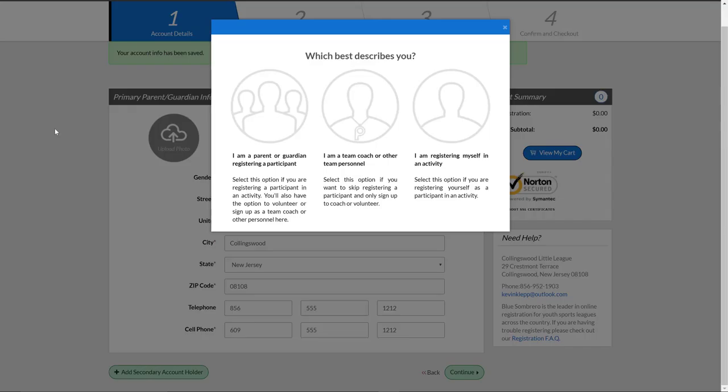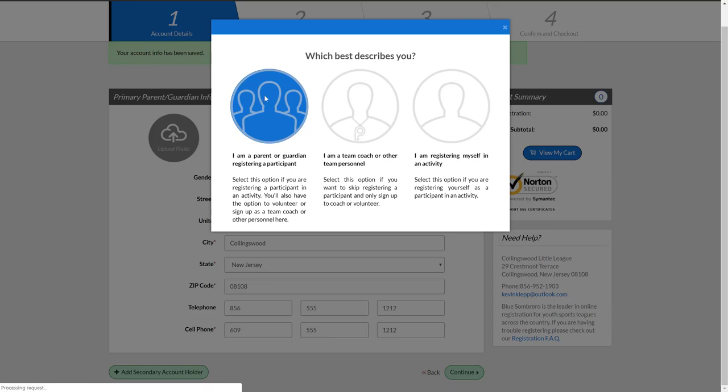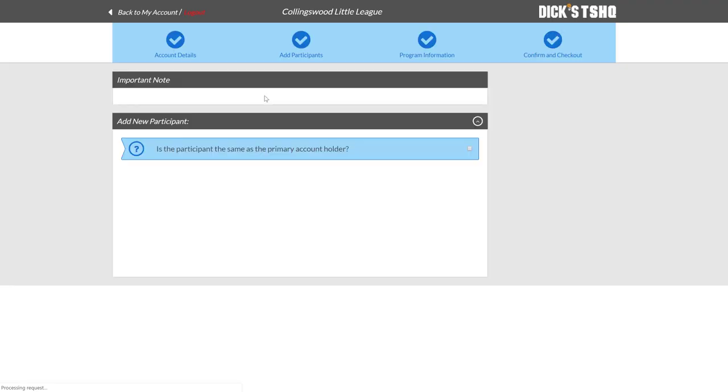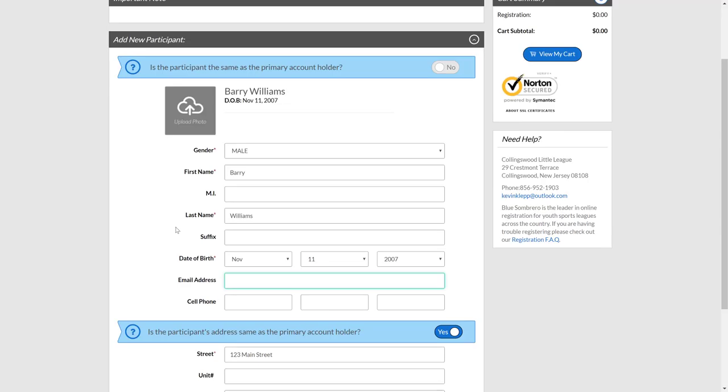This little window is going to open up asking what would you like to do. The majority of you are going to click this first icon here, saying that you're a parent or guardian registering a participant, and that is then going to drive you into information about your child.